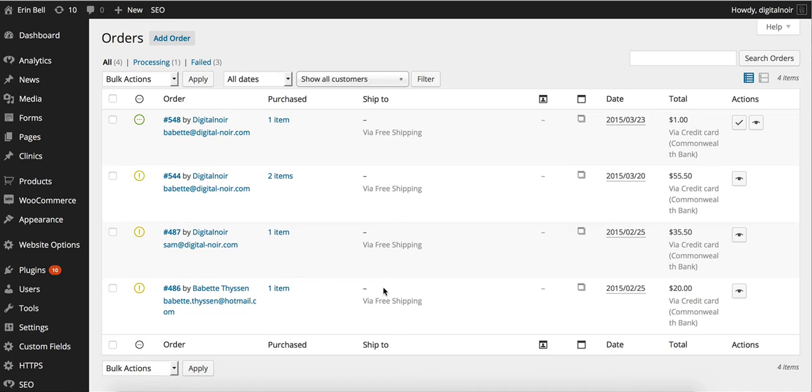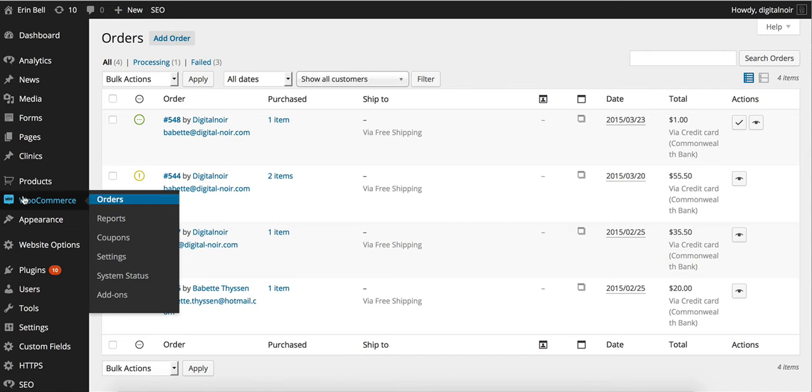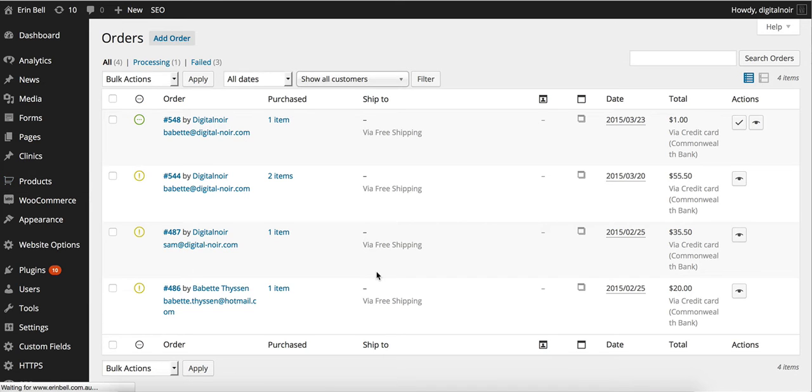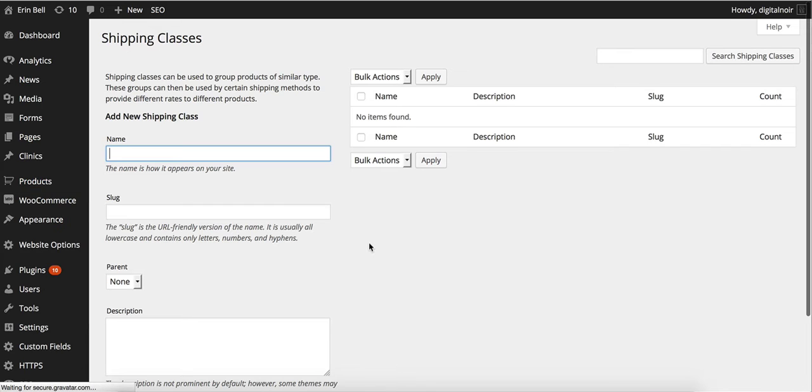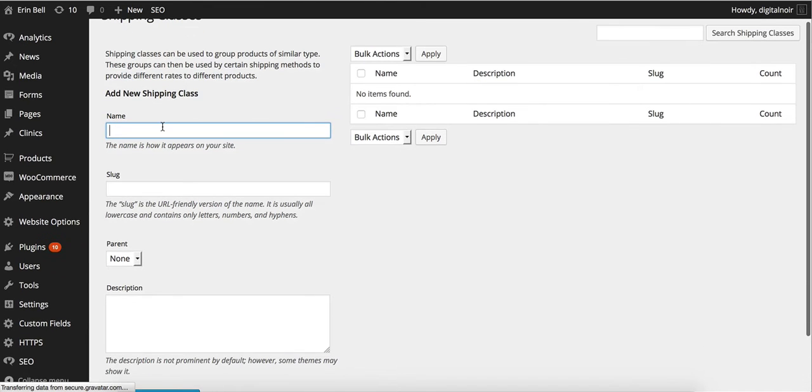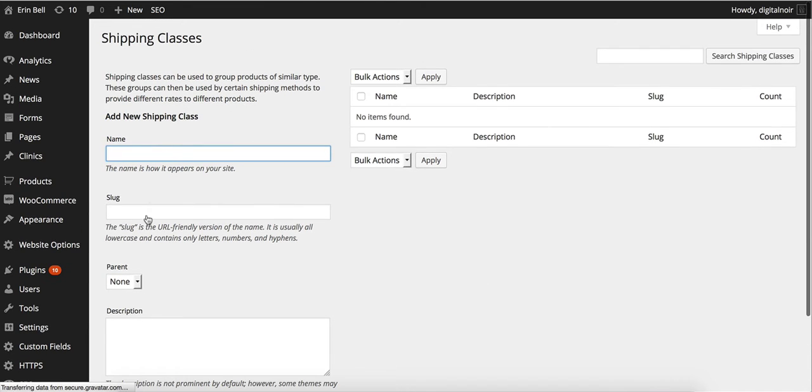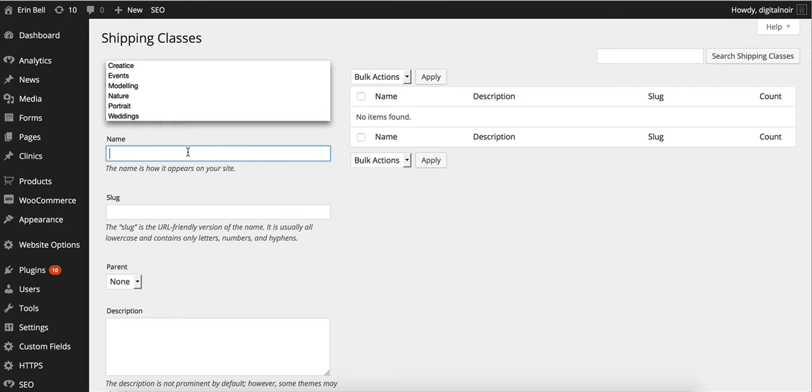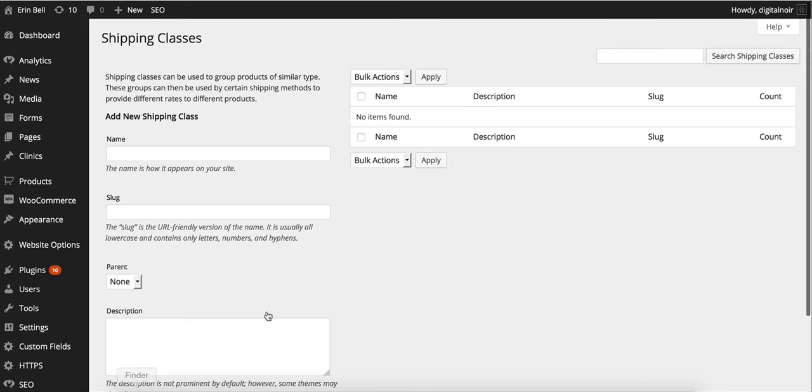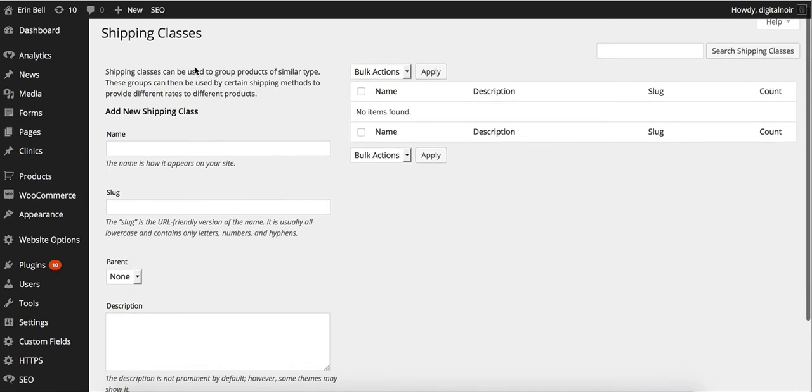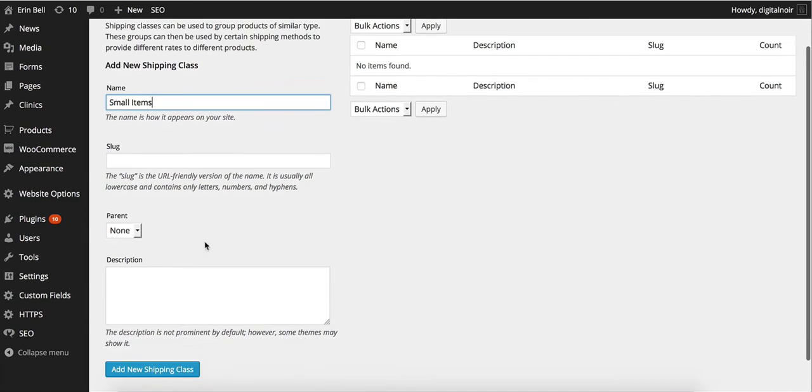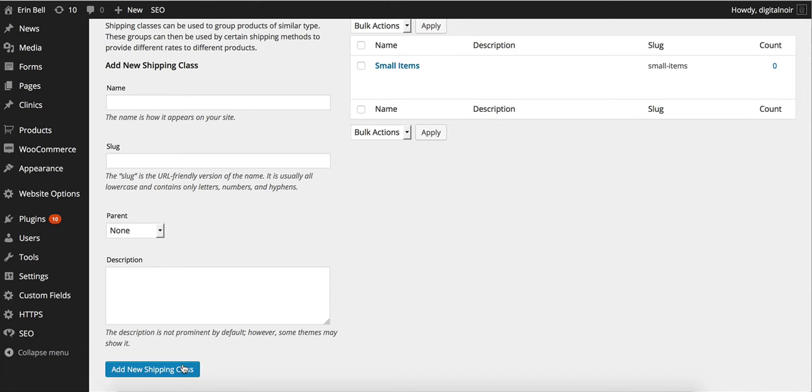A nice easy way to knock your shipping prices on the head is to go to Products and Shipping Classes. In here you can see it's very similar to a category page. This is where we're going to name the shipping class and then we're going to put in a description. You don't necessarily have to put in a description if your title is succinct enough. So we could say for example small items, add new shipping box.